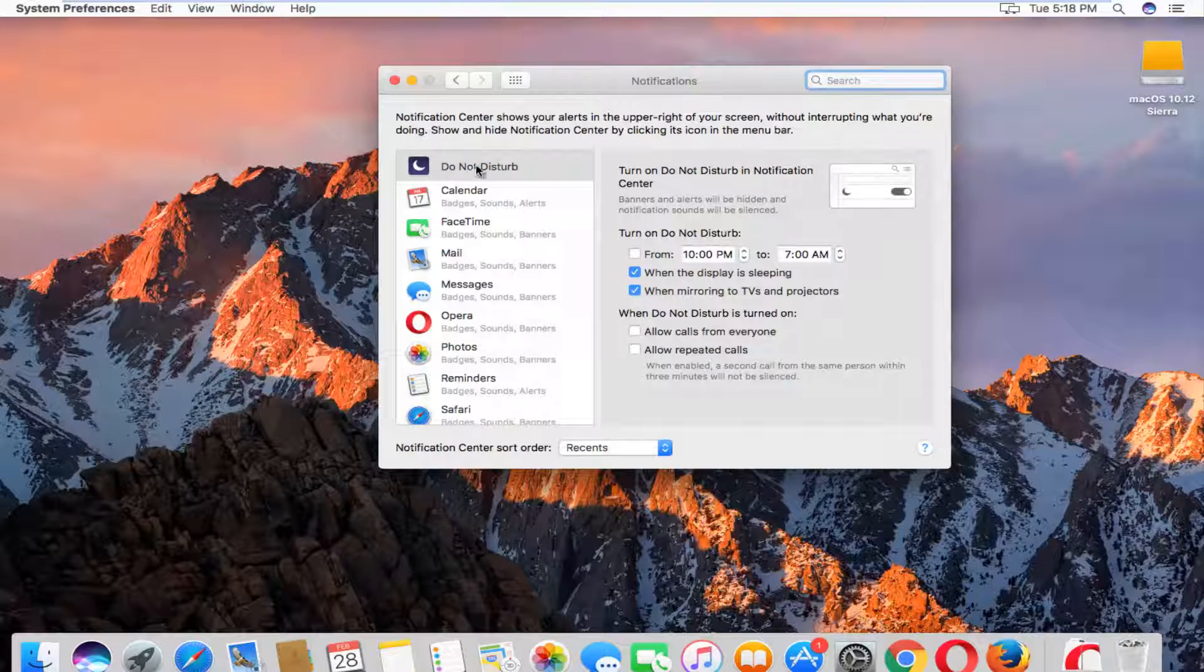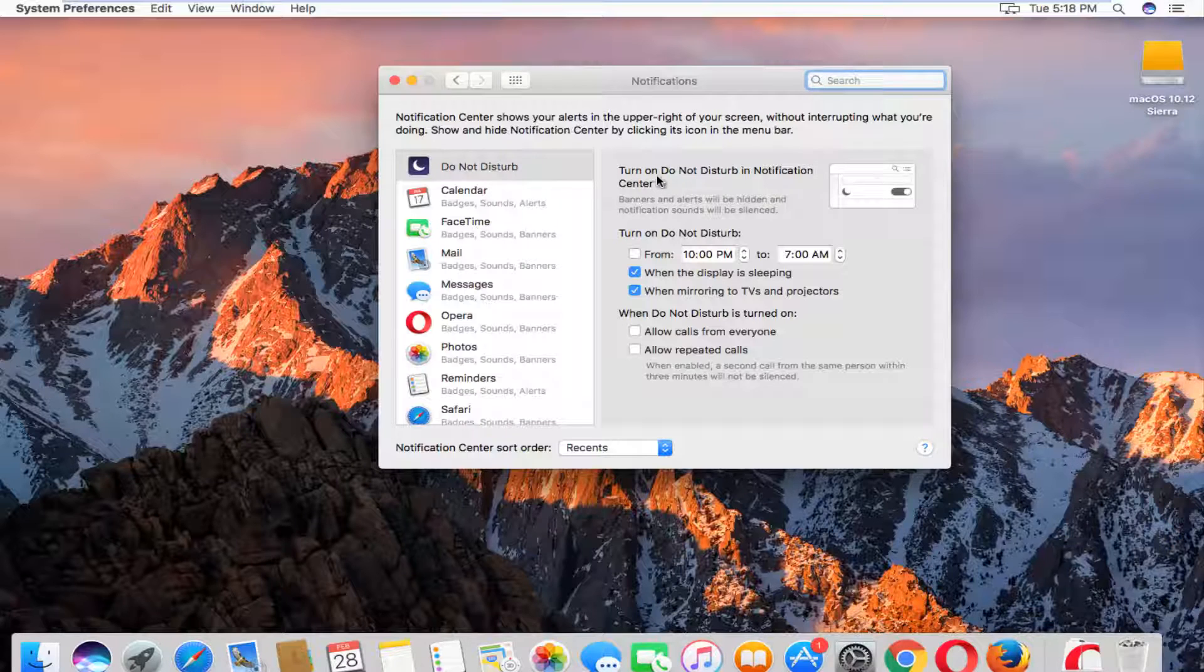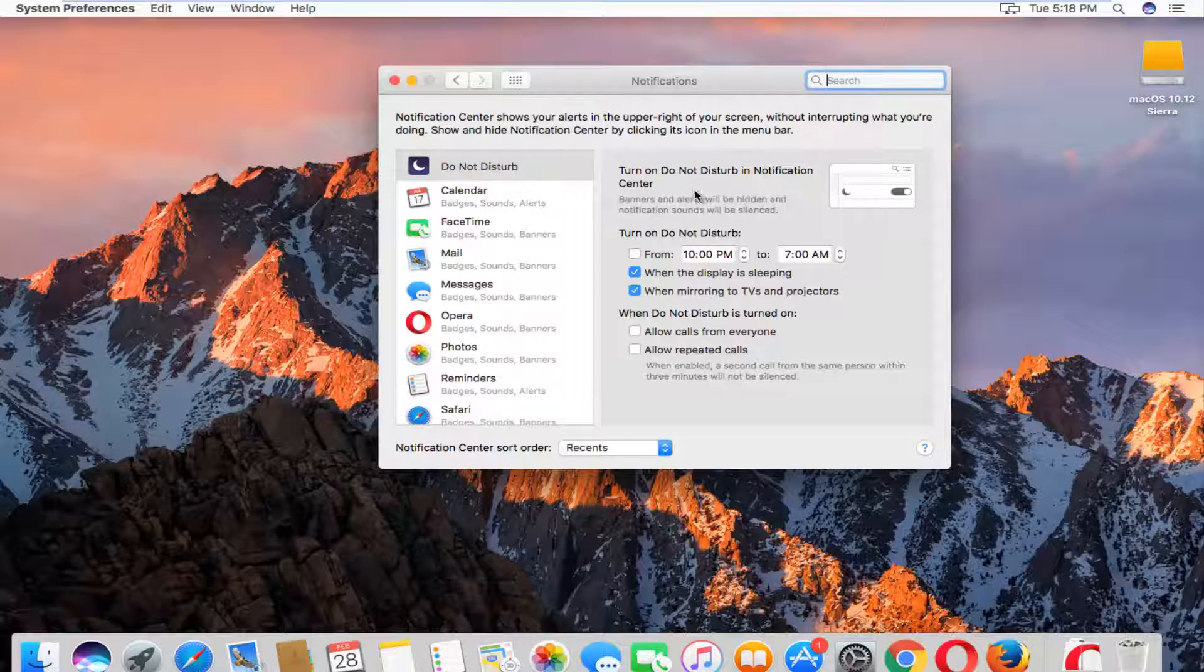The first area should be Do Not Disturb and we see a little bit of information provided here. For Do Not Disturb, it says banners and alerts will be hidden and notification sounds will be silenced.